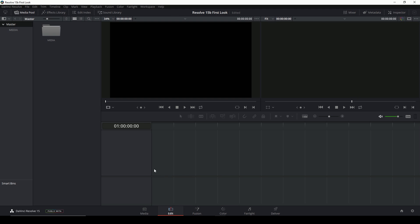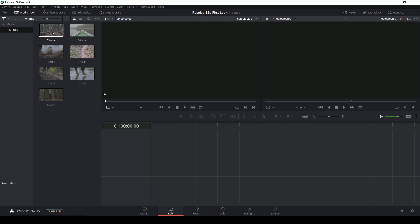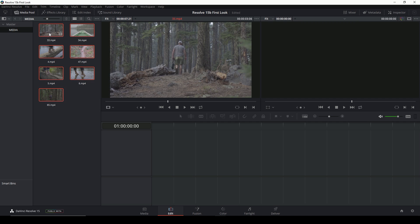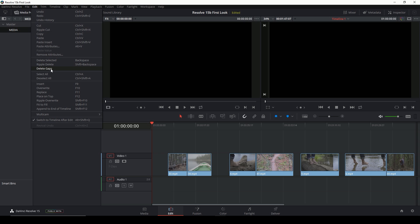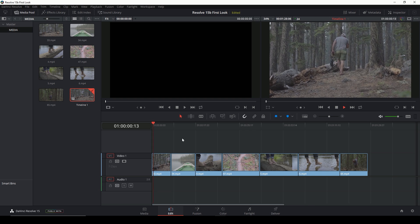Switching over to the edit tab — this is where we can actually put things into the timeline. I'm going to select all of these and throw them into the timeline. One feature that I know is new: if you have a bunch of gaps like this, you can go up to Edit and hit 'Delete Gaps,' and that will pull everything up to the front of your sequence. That's really nice if you're playing around with clips and want them all to play one after another.